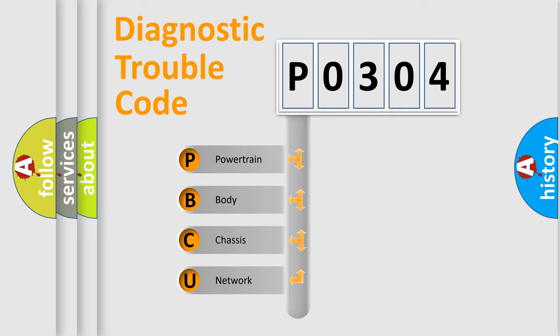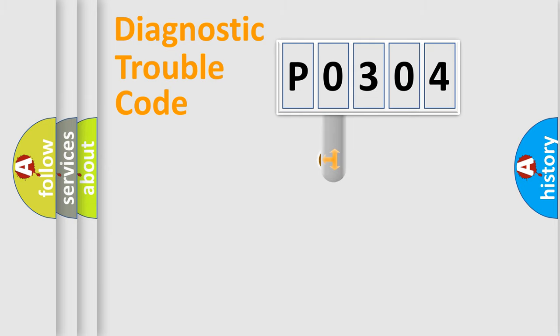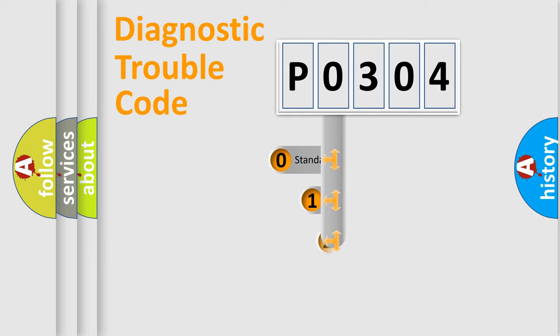We divide the electric system of automobile into the four basic units: Powertrain, body, chassis, network. This distribution is defined in the first character code.